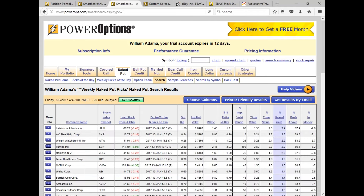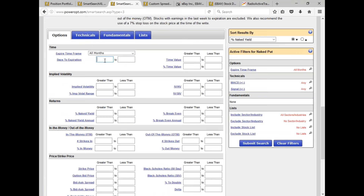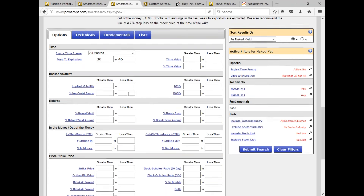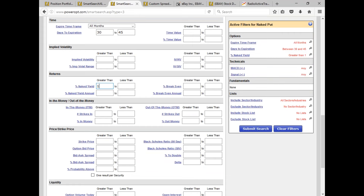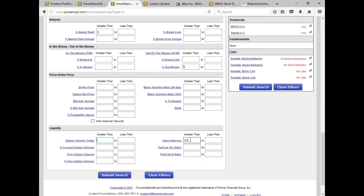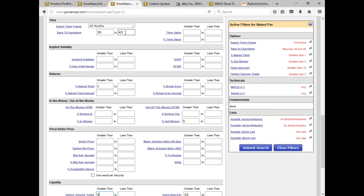Go into naked put, scroll down below the listed trades, clear filters. All months — we want at least 30 days out, maybe to 45. We could select standard February if we want to be 42 days out. I wanted at least a 1% return, at least 5% out of the money, and some liquidity — naked puts with open interest of at least 10 contracts, maybe option volume today of at least 5 contracts. I also want to accompany that with a minimum option bid price of at least 75 cents.